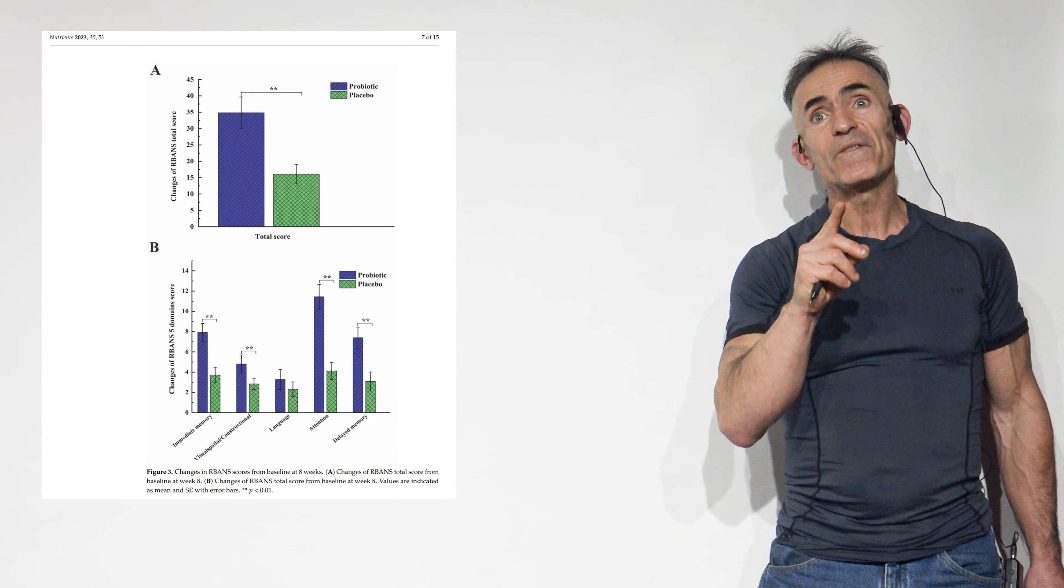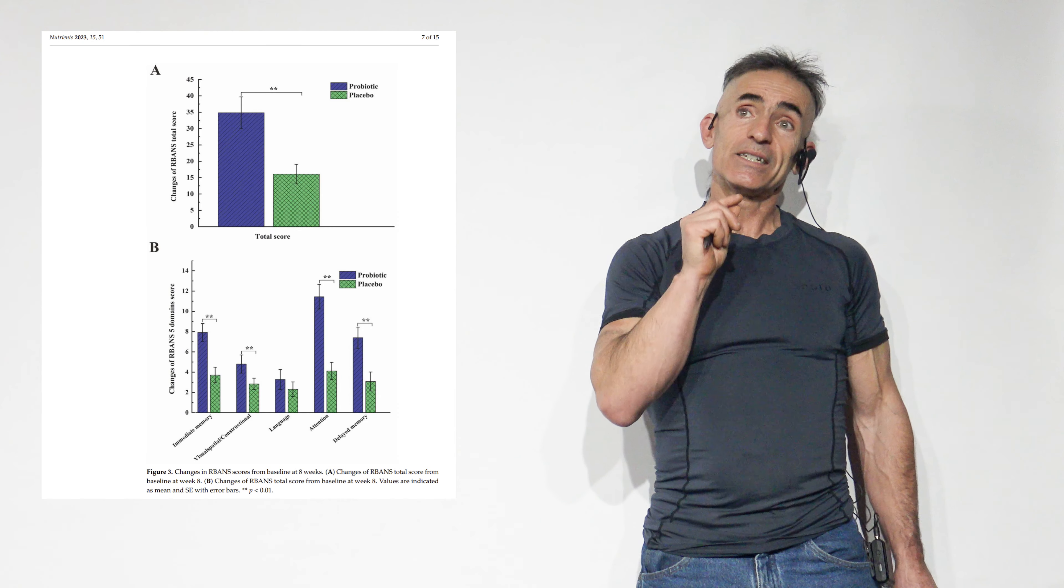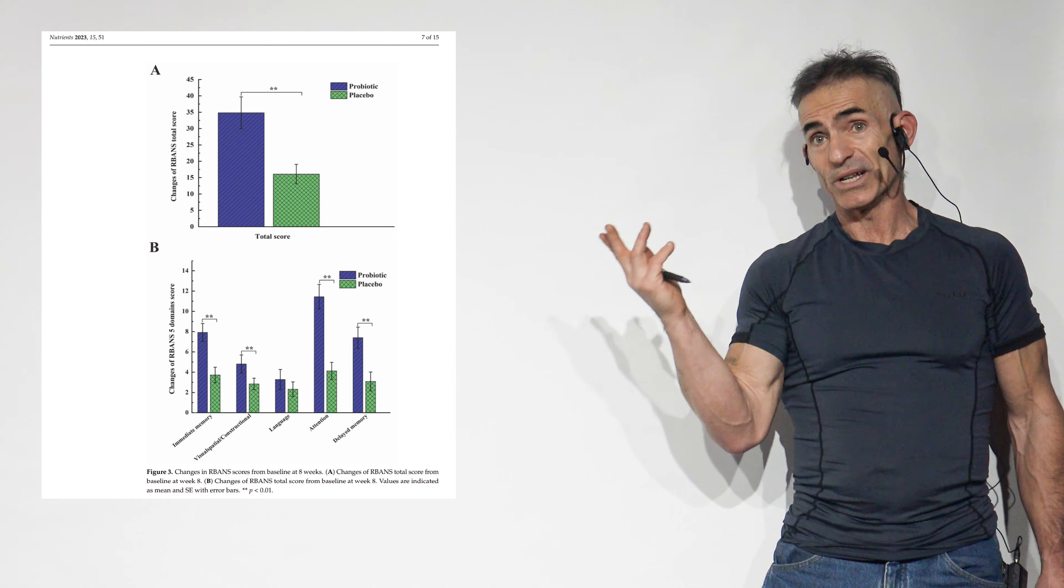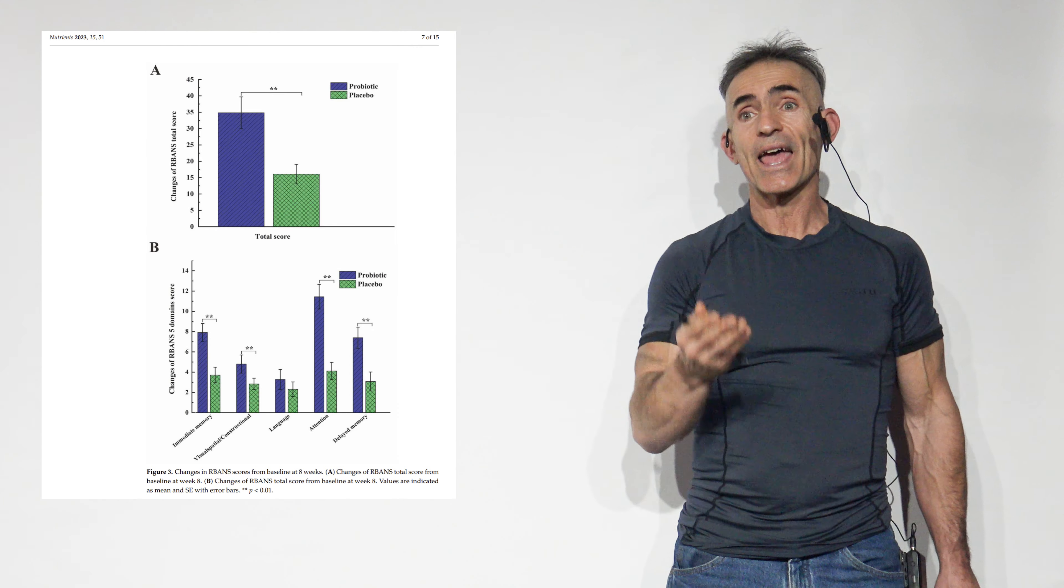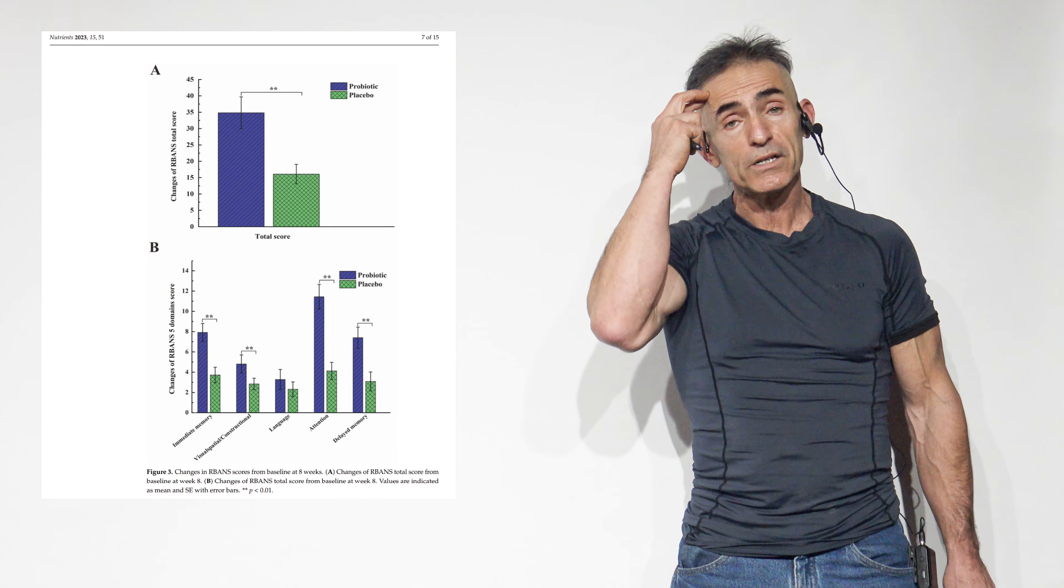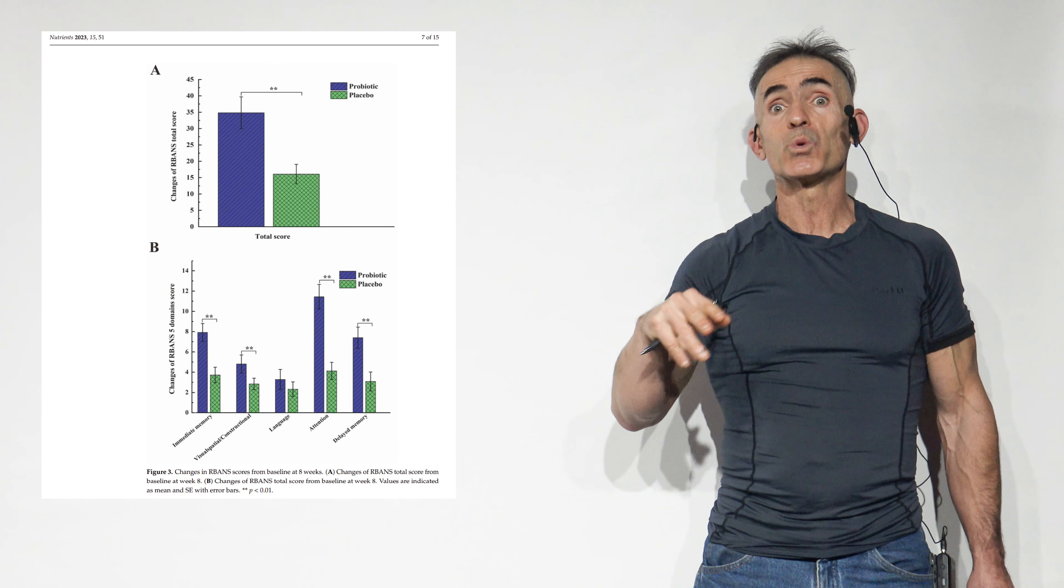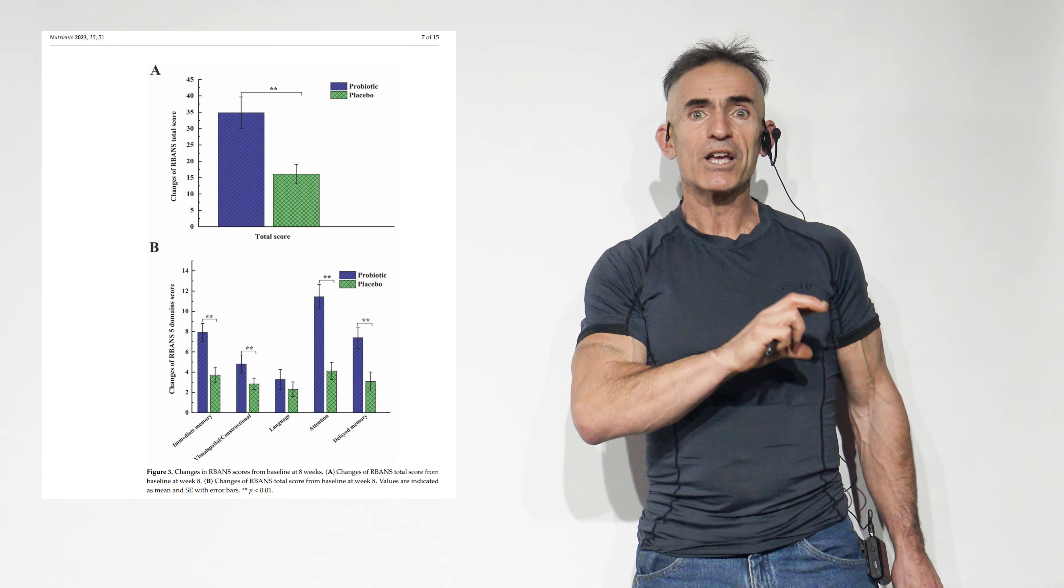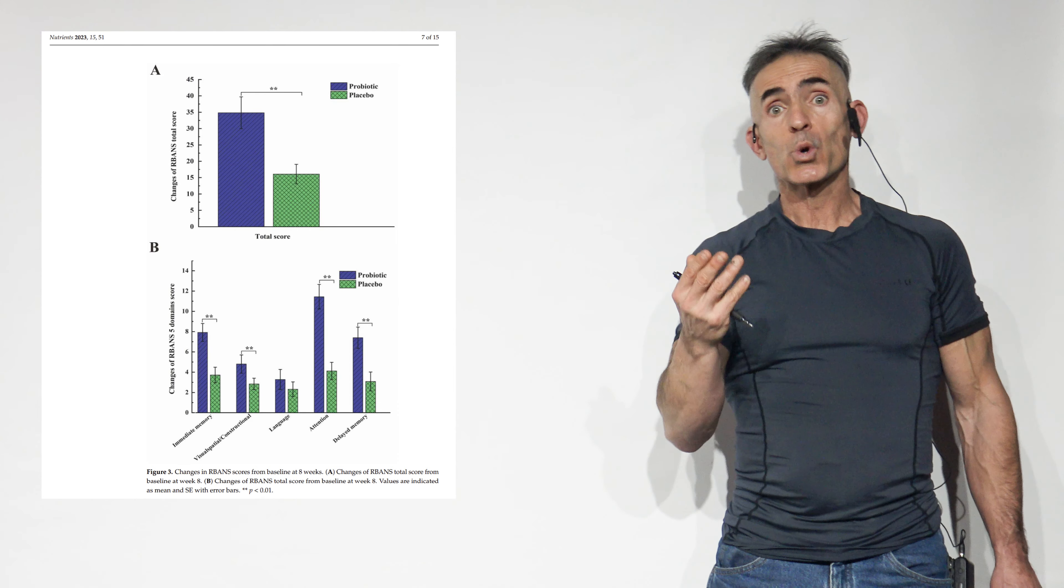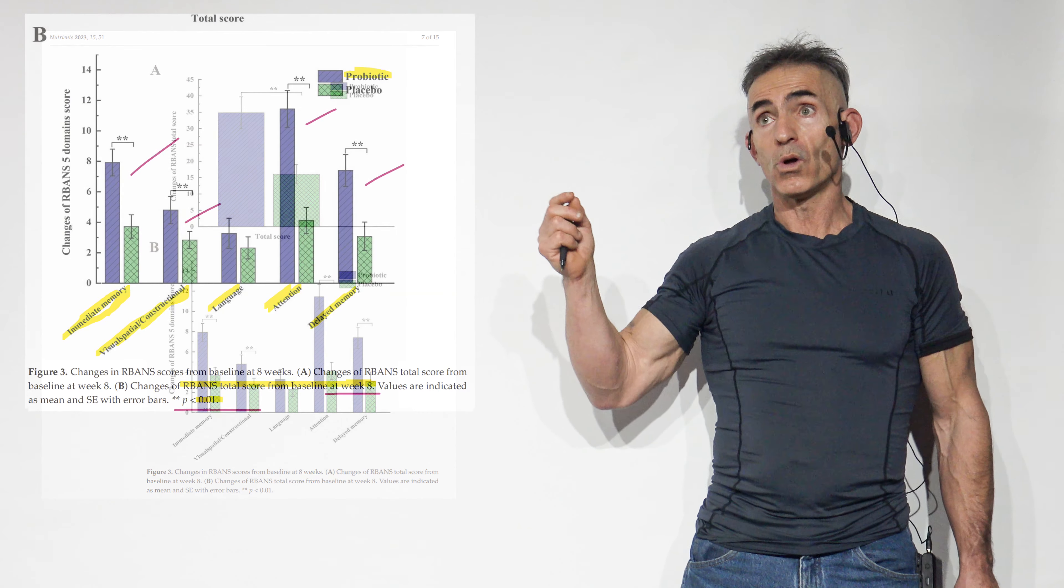And what Bifidobacterium longum BB68S may actually do is it elevated or helped assist elevating some very positive beneficial bacterium for cognitive function and decreased others which are not so good for cognition. So it plays such a huge role as a supervisor and engineer towards enhancement of things.